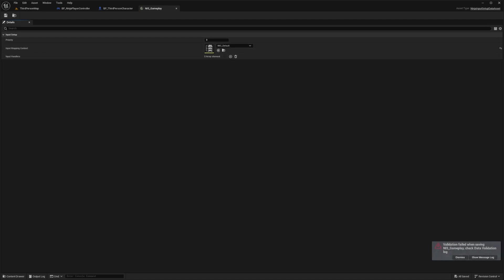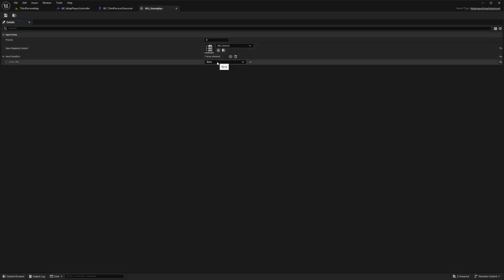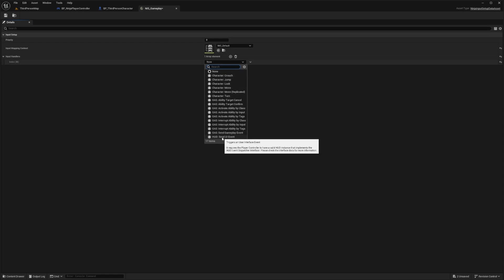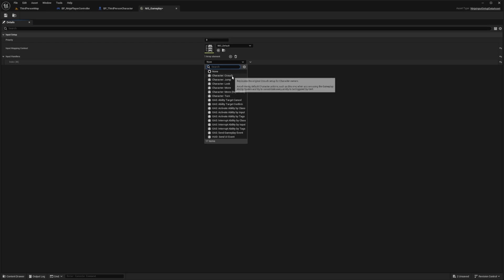Now let's add three new entries to the Input Handler list. You'll see Input Handlers on the left here, and you'll see this button so I can add to this array. When I open this, you're going to see a set of predefined stuff that Ninja Input already gives us. For example, there's Character Movement, Character Turn, Look, Jump, and so on. There are even some Gas Abilities that tie into your gameplay ability system.